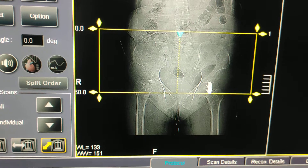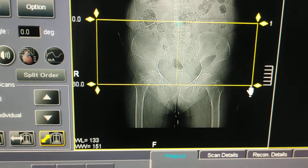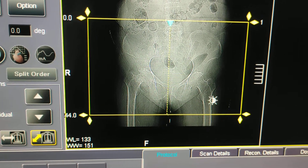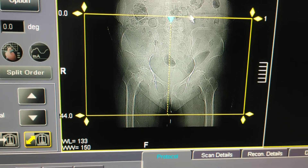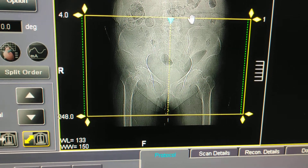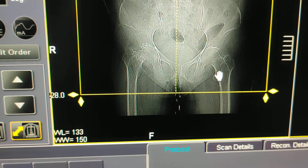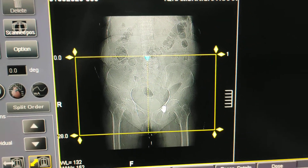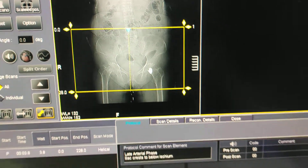You have to start slightly above the iliac crest, because when we are making 3D images, if you take a cut-to-cut scan the 3D will not come out properly. So you have to start from above the iliac bone slightly upwards and cover down to the lesser trochanter. This is the complete plan for pelvis with both hip joints.